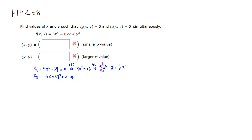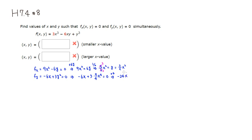Plugging y = (3/2)x squared into the second equation, we have negative 6x plus 3 times y squared = 0. Squaring (3/2)x squared gives 9/4 times x to the fourth. To eliminate the fraction, multiply through by 4, giving negative 24x plus 27x to the fourth = 0.